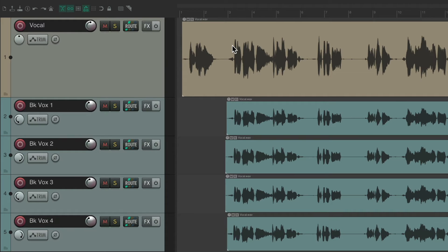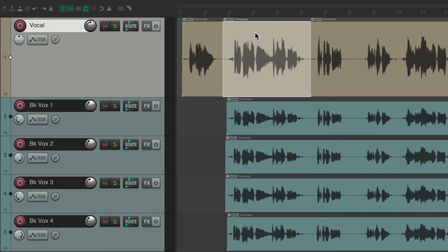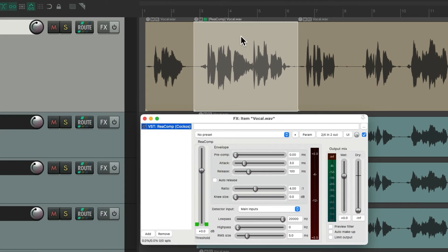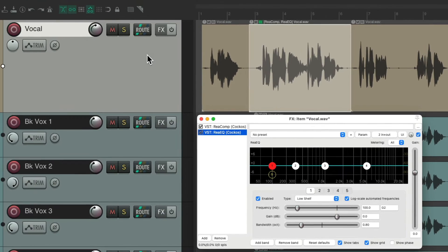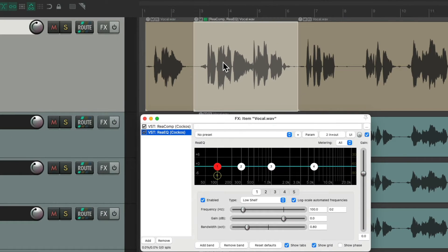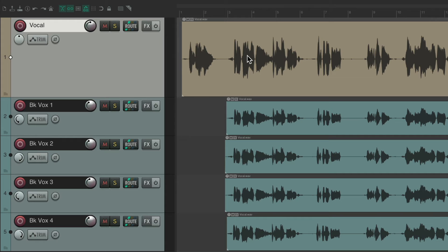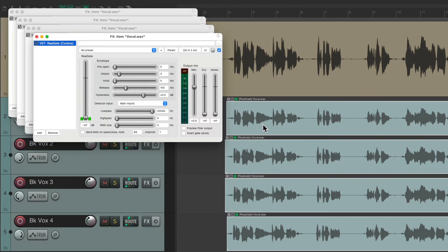Now this keyboard shortcut will also work for items. Let's split this vocal item here and here, select it, and hit that keyboard shortcut for compressor — it adds a compressor to this item. Add an EQ, same thing. So we can add these effects to our tracks or directly on the items. This will also work with multiple items — select them all, hit the keyboard shortcut, and the gate is added to each one of these items.